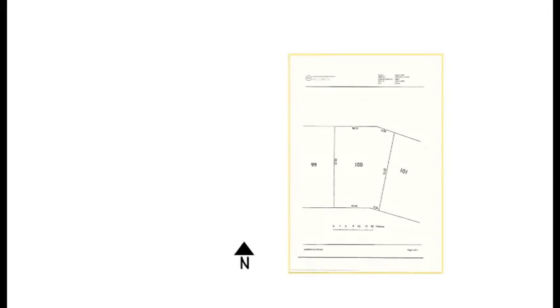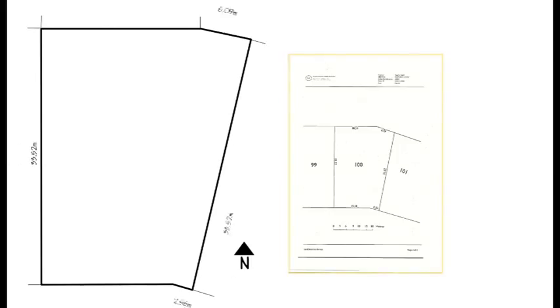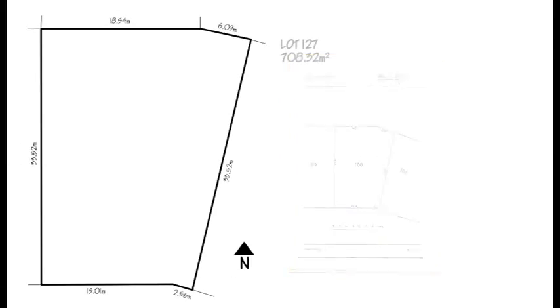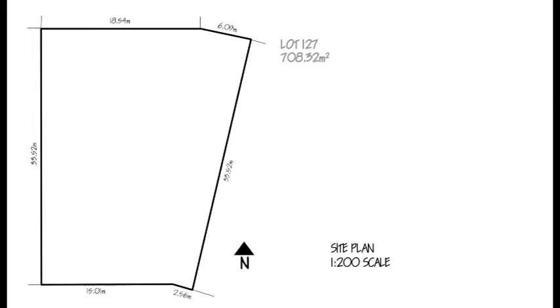Refer to your certificate of title to draw your allotment boundaries. Remember to draw your allotment according to the scale you have nominated. The dimensions you add should also reflect the scale used.